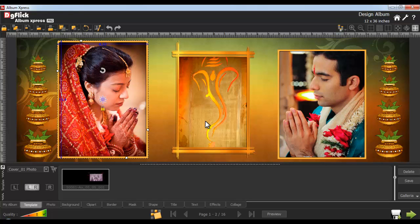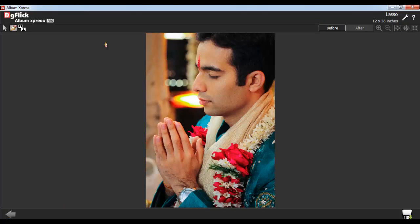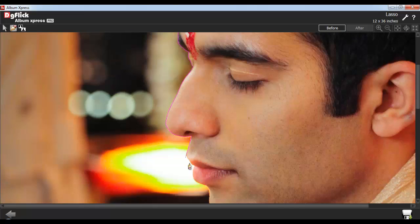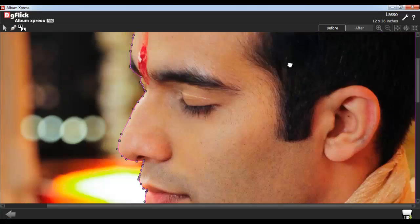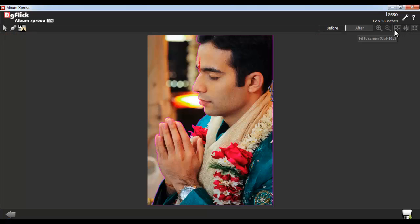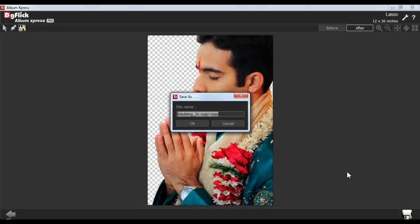To apply lasso cutting to the photos, select the photos and go to the Edit Photo tab and select the Lasso option. To apply the lasso cutting on the photo, select the path. Now if you have selected an incorrect path, right-click to come back. To remove an unwanted layer from the selected path, click on the Invert Layer button. To see the changes, use the After button. To save the lasso cutting, click on the Save As button. Give the file a name and click on OK.